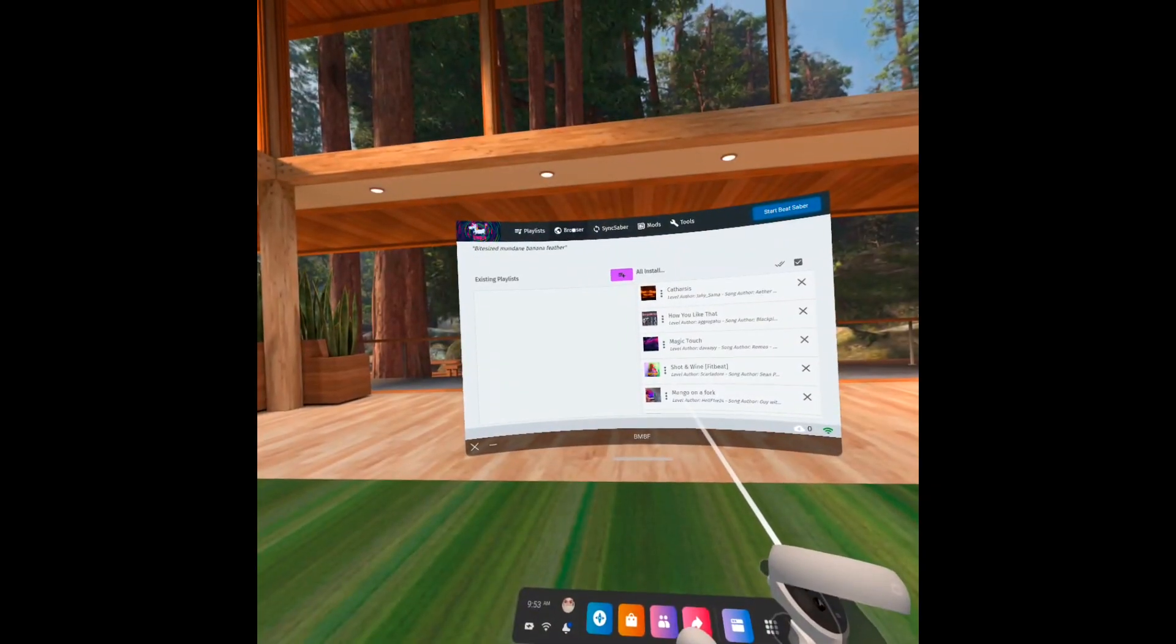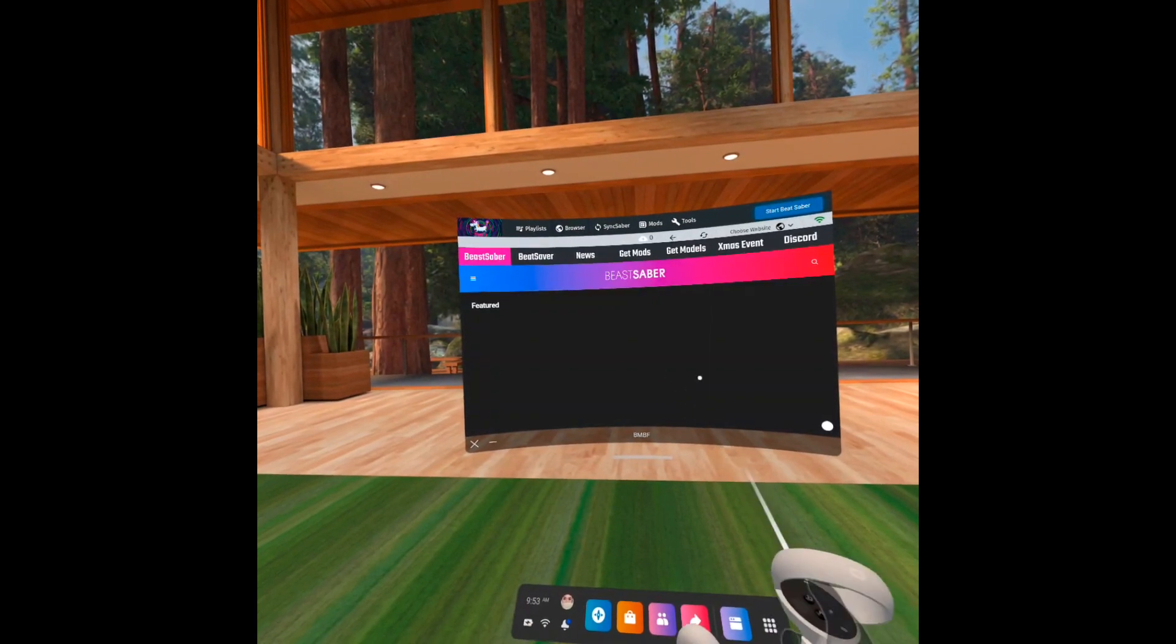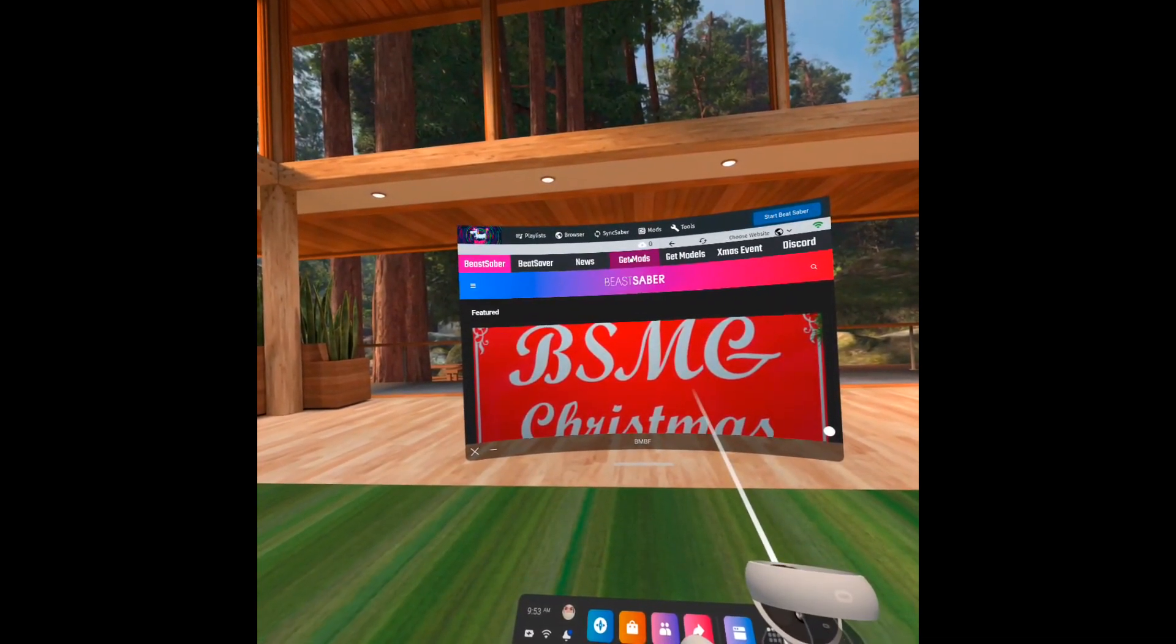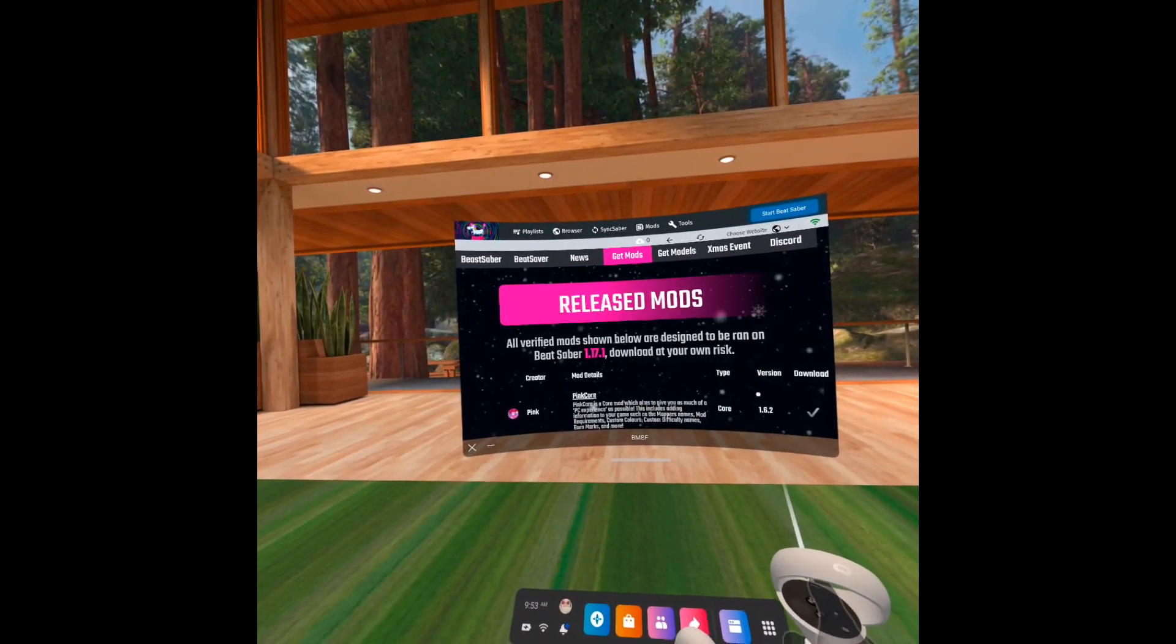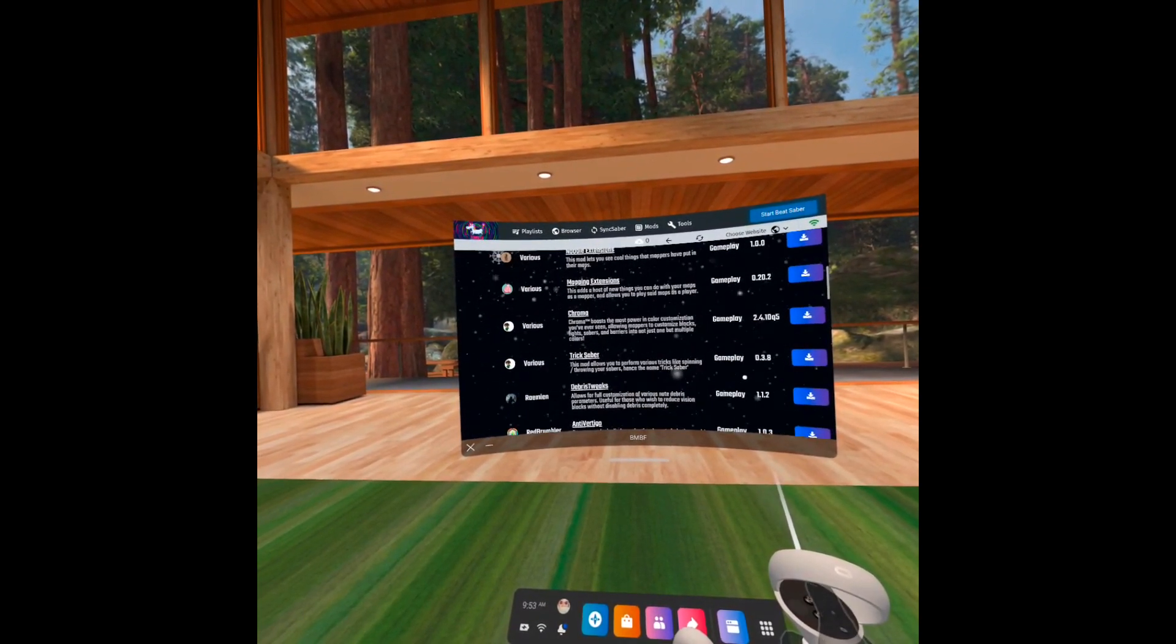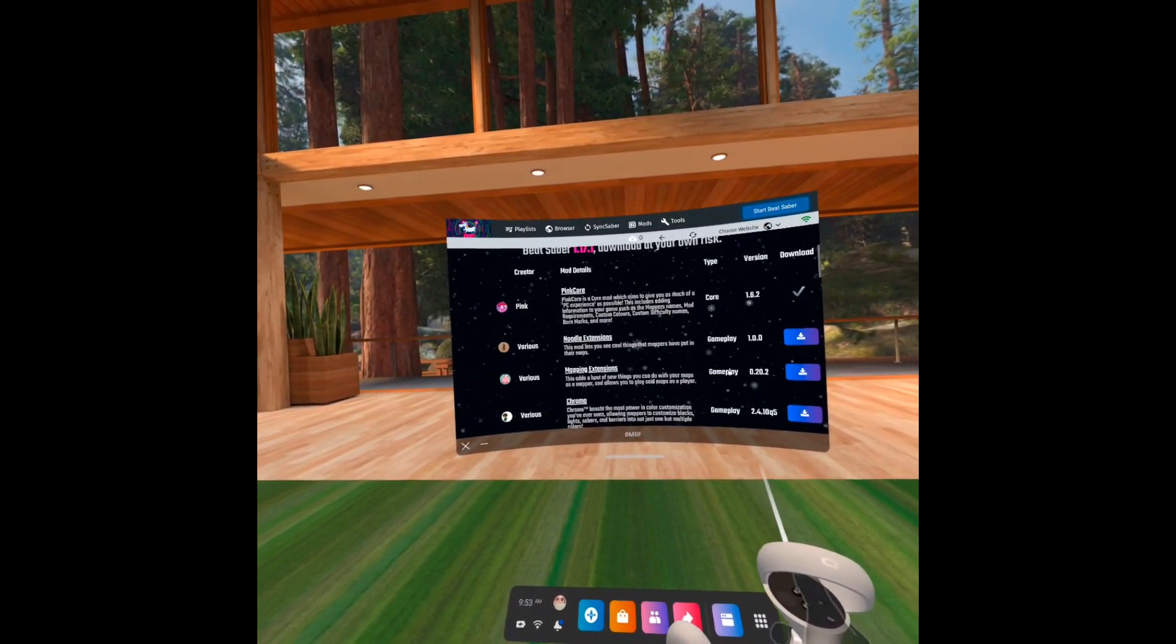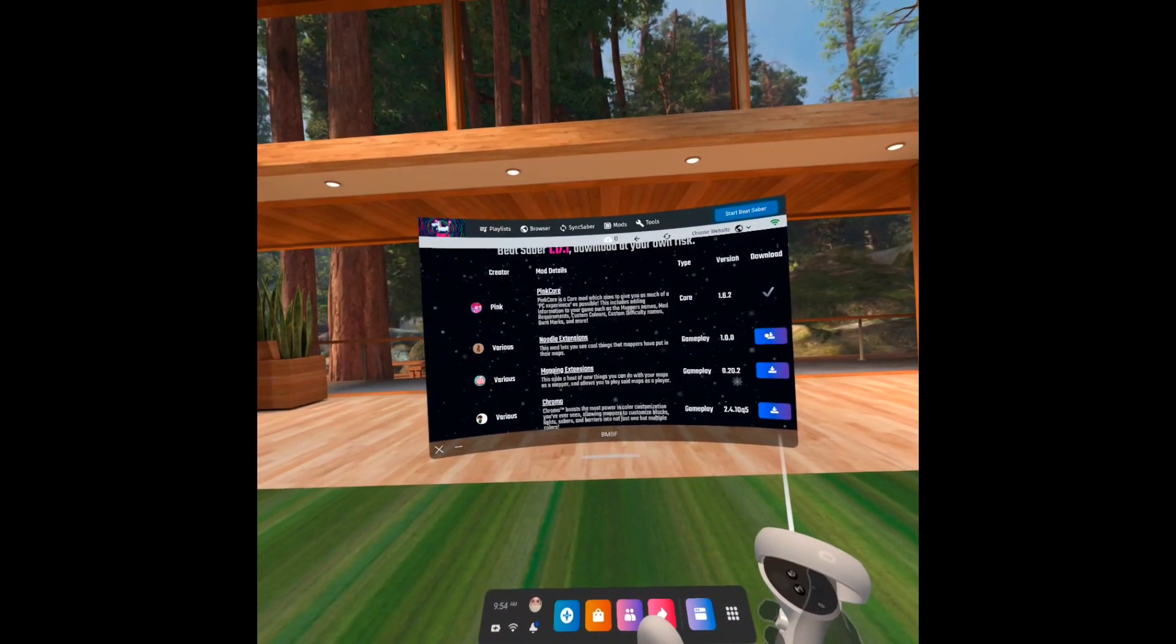To solve this problem, open the BMBF browser and click Get Mods. There's a lot of mods here, but don't get too excited and install everything at once. I suggest you go easy on them because some of them don't do well together and that could potentially cause Beat Saber to crash.